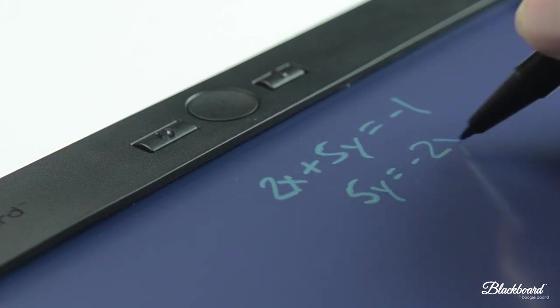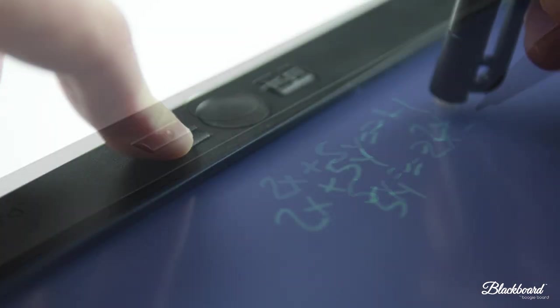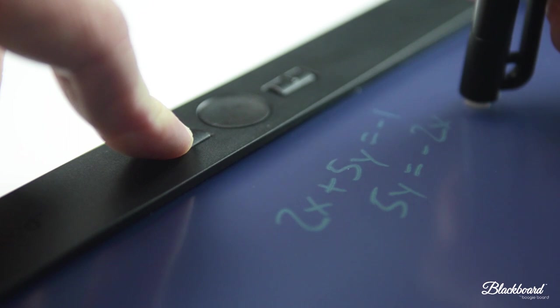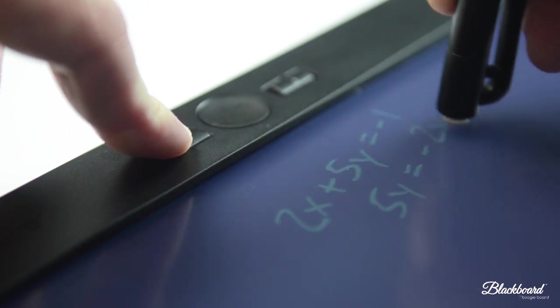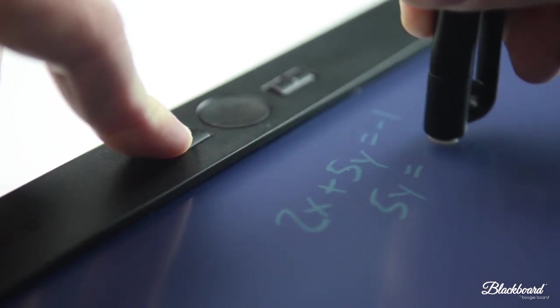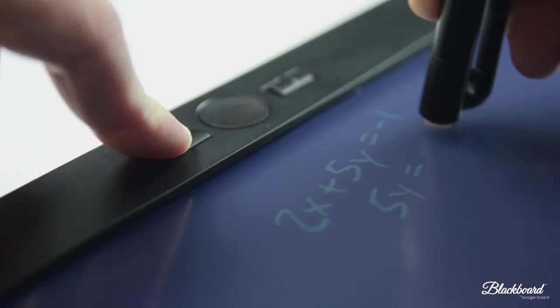Before you begin using Blackboard, practice these simple instructions and calibrate exact erase to make sure you get the most out of your Blackboard writing experience.